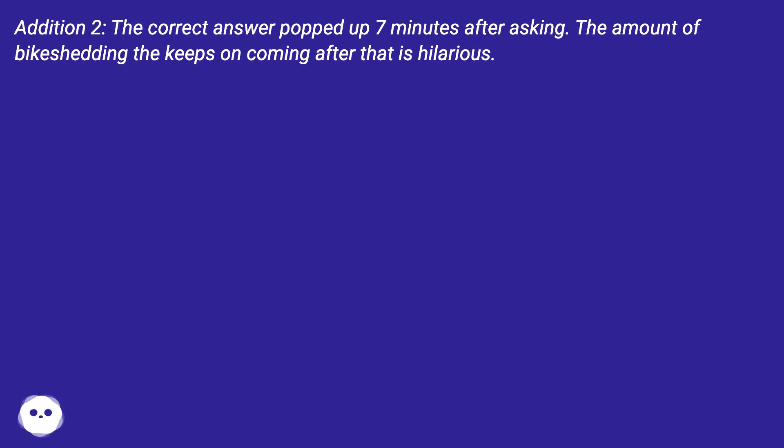Addition 2: The correct answer popped up 7 minutes after asking. The amount of bike-shedding that keeps on coming after that is hilarious.